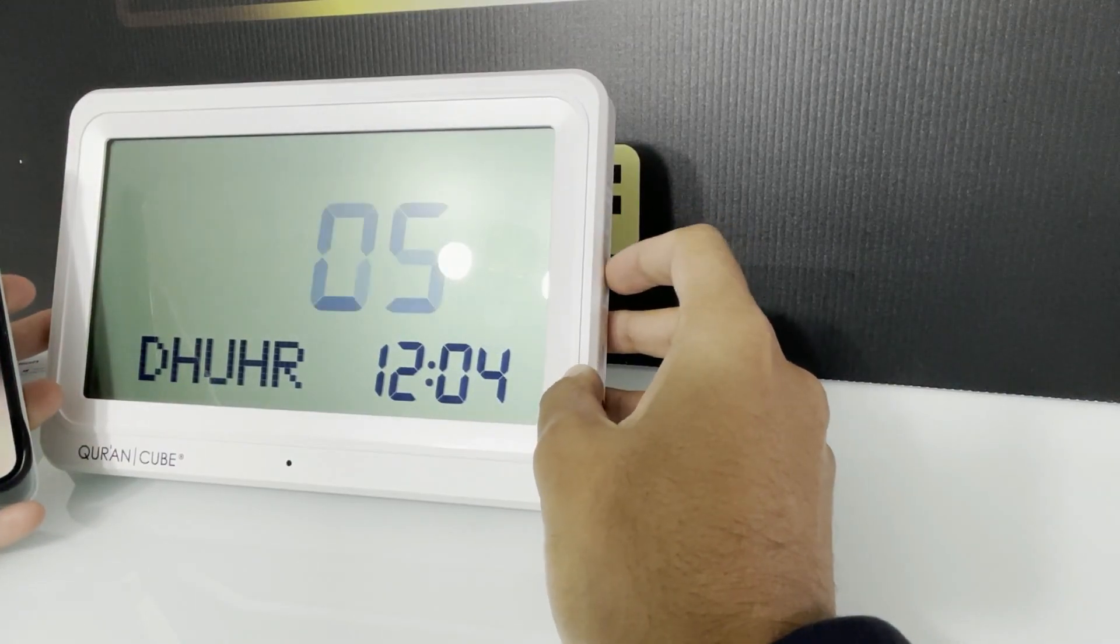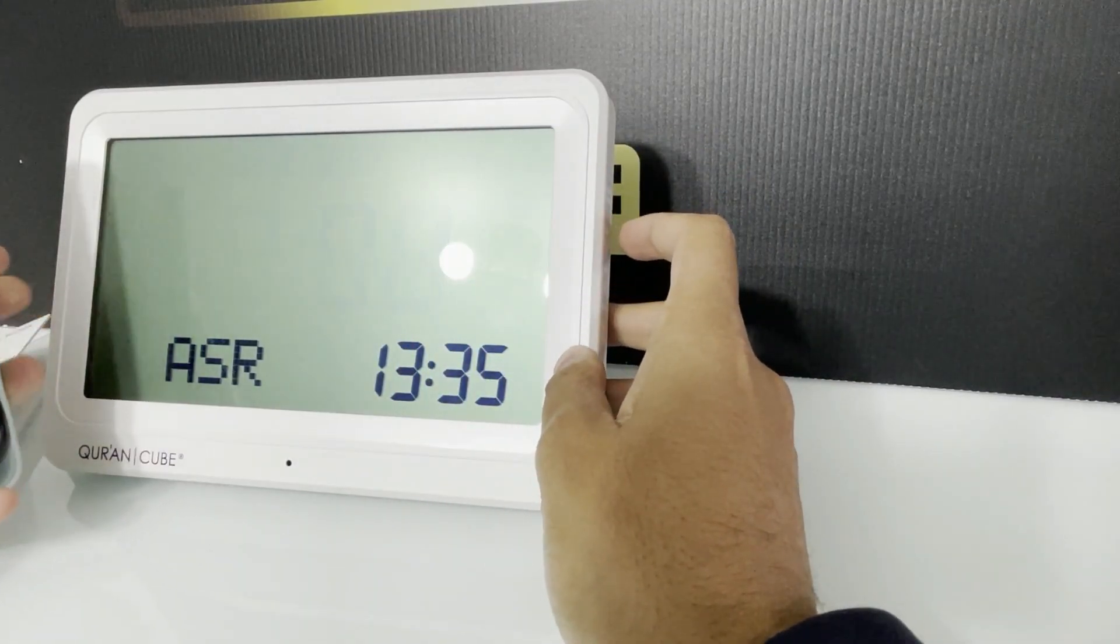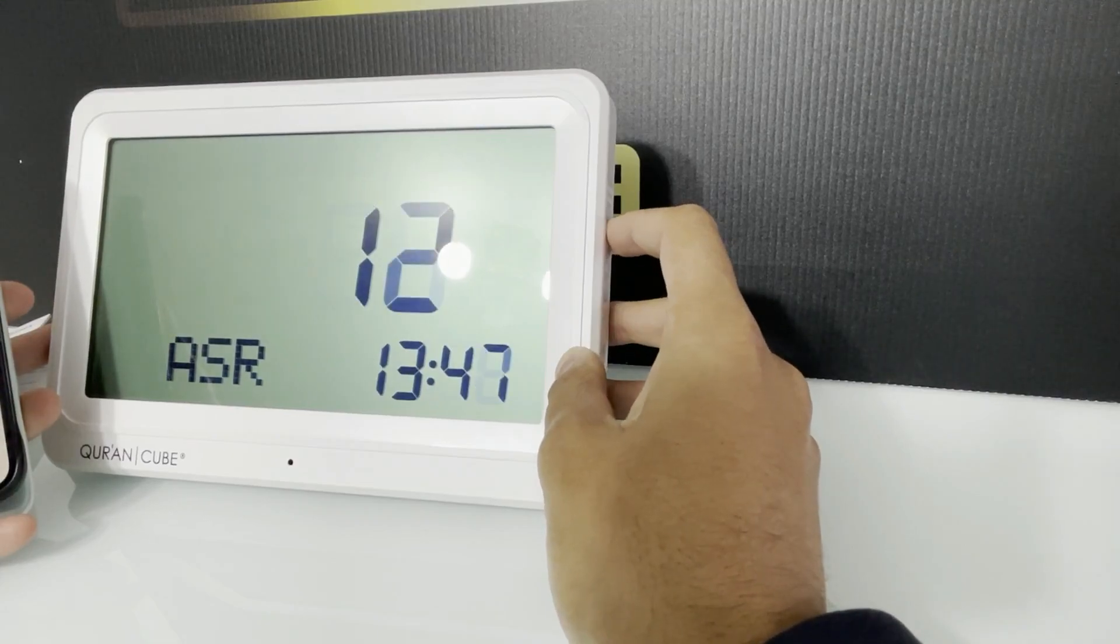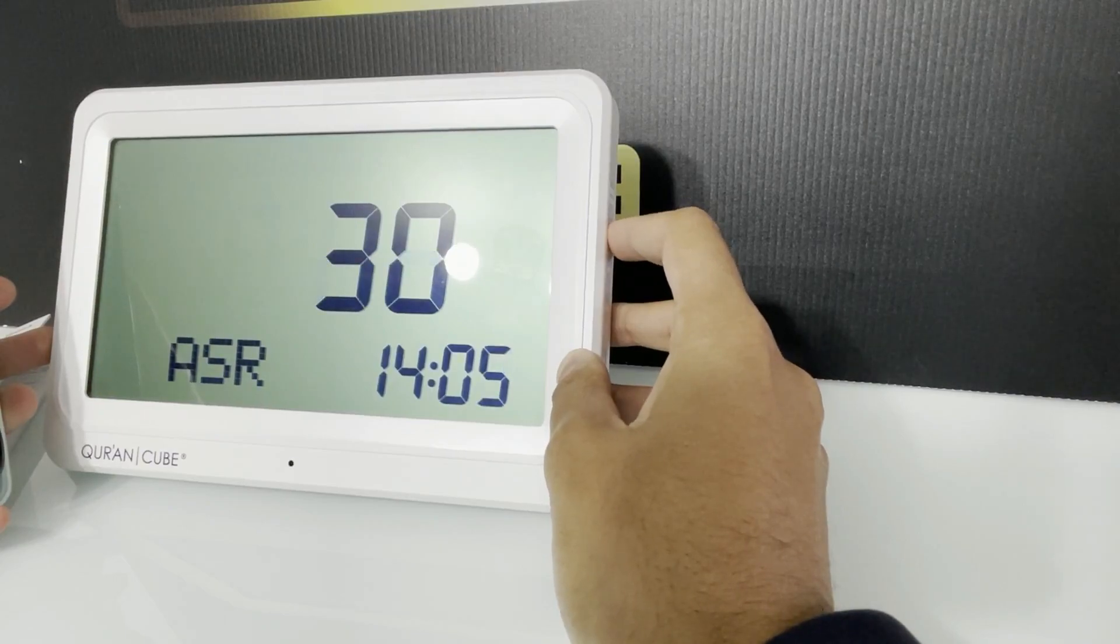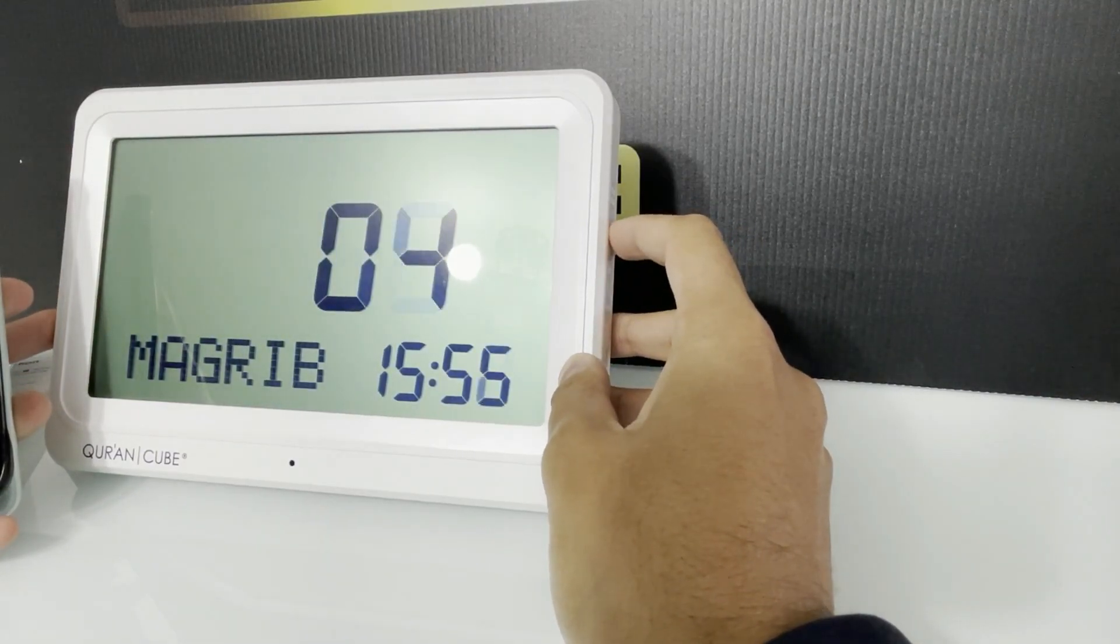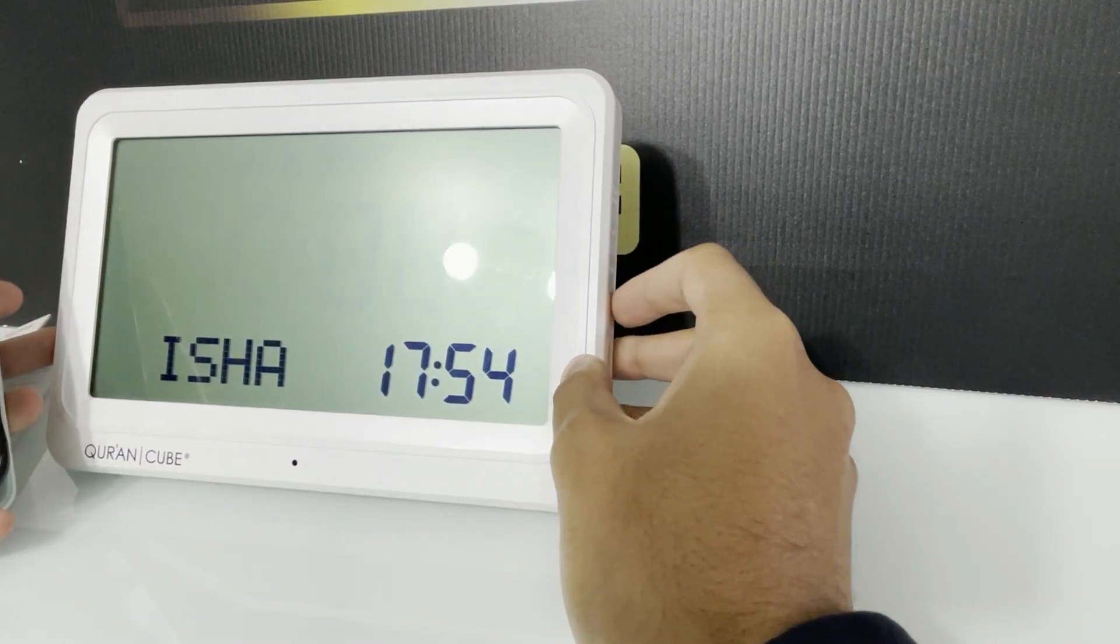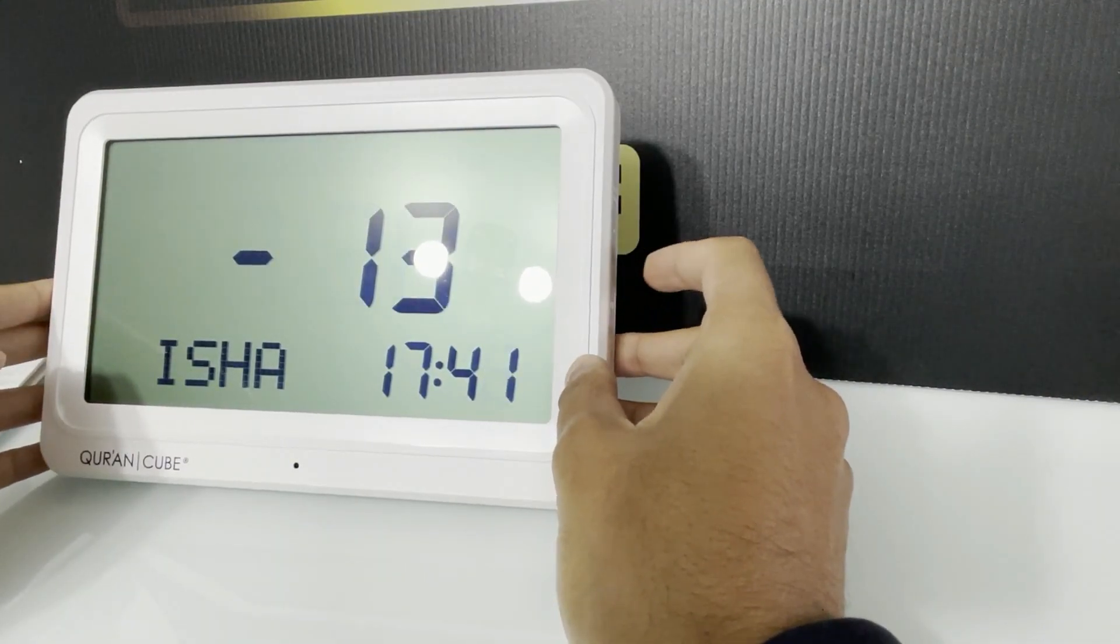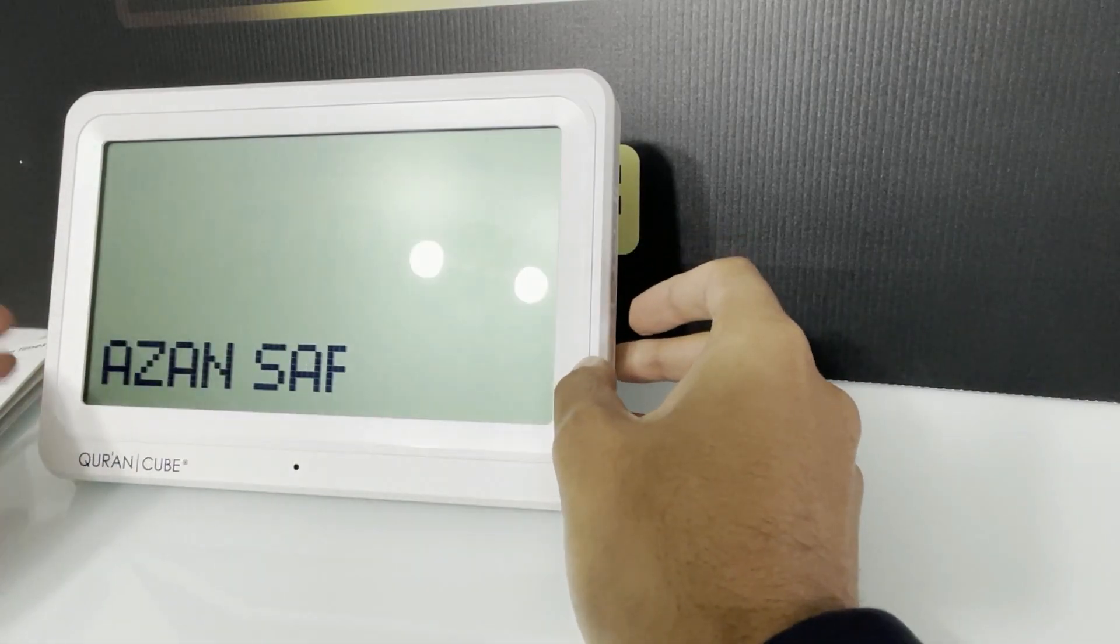So there was just the five minute difference. Asr is at 2:06, so these differences are due to the calculation methods which each masjid uses for the times. So 2:06, Maghrib is 3:58, and Isha is at 5:41.